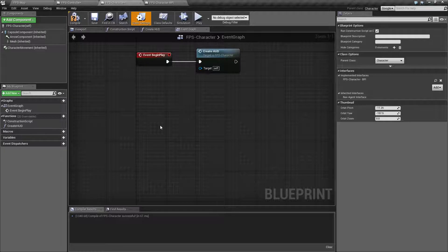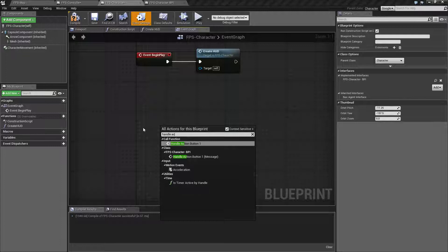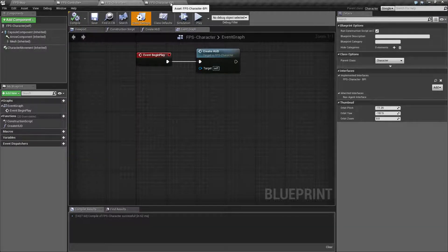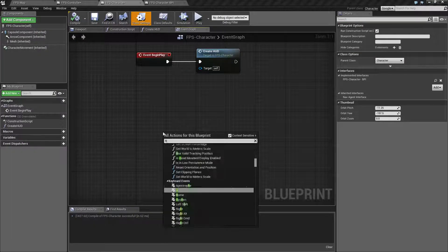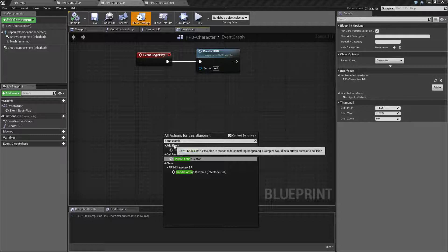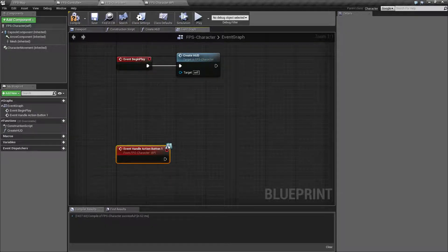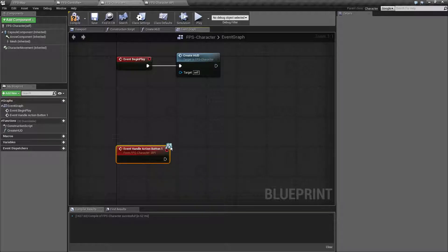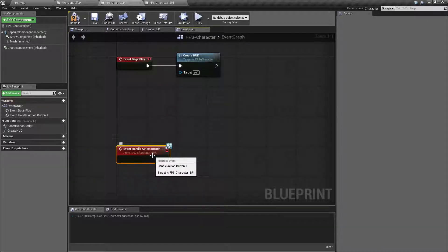Even though we've added the interface, we still need to compile so that our character knows it's using the interface. It's going to add it as an actionable event, and now when we do Handle Action Button One we have the Add Event option. It looks like a normal event except it has a small messaging interface icon on top, and it comes from the FPS Character Blueprint Interface.